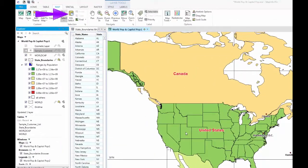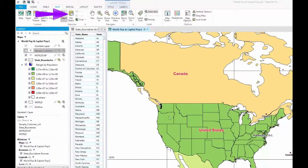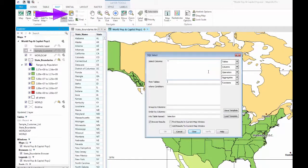The SQL Select query, which can be found on the Table, Map, or Spatial tabs, provides you with advanced querying capabilities. With SQL queries, you can use complex queries against multiple tables to get the results you need with relative ease.